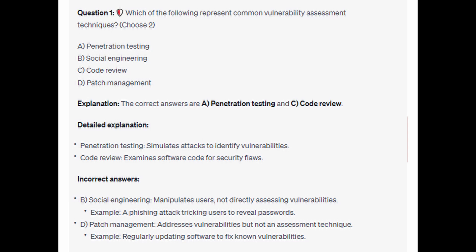For the incorrect answers: Social Engineering manipulates users rather than directly assessing vulnerabilities — an example would be a phishing attack tricking users to reveal passwords. Patch Management addresses vulnerabilities but is not an assessment technique; an example would be regularly updating software to fix known vulnerabilities.